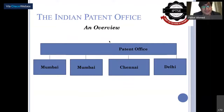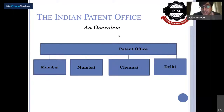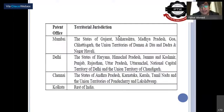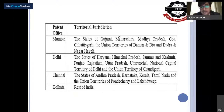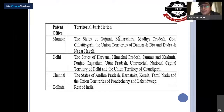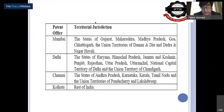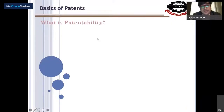An overview of the Indian Patent Office: patent offices are located in Mumbai, Kolkata, Chennai, and Delhi. Mumbai covers Gujarat, Maharashtra, Madhya Pradesh, Goa, Chhattisgarh, and the UTs of Daman & Diu and Dadra & Nagar Haveli. Delhi covers Haryana, Himachal Pradesh, Jammu & Kashmir, Punjab, Rajasthan, Uttar Pradesh, Uttarakhand, NCR, and Chandigarh. Kolkata covers the rest of India.